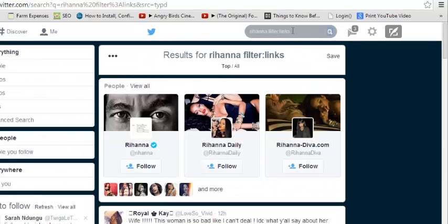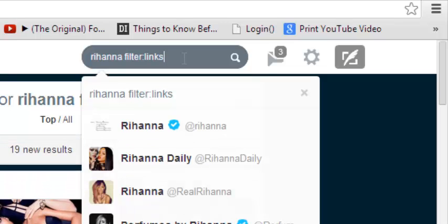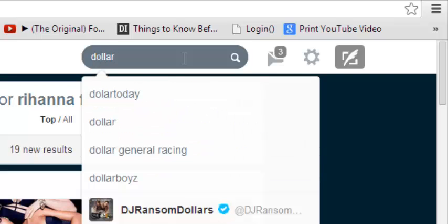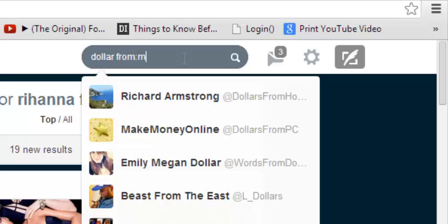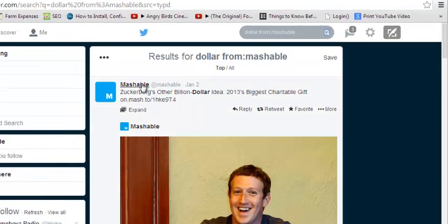Tip number four: you can find tweets about your keyword from a particular person. For example, I'll search for the keyword 'dollar' from Mashable — Mashable is a popular website. I'll type 'dollar' then put a space and type 'from:Mashable'. This gives me results of tweets about this keyword from that specific username. When I click search, you can see it returns tweets from Mashable about dollar.